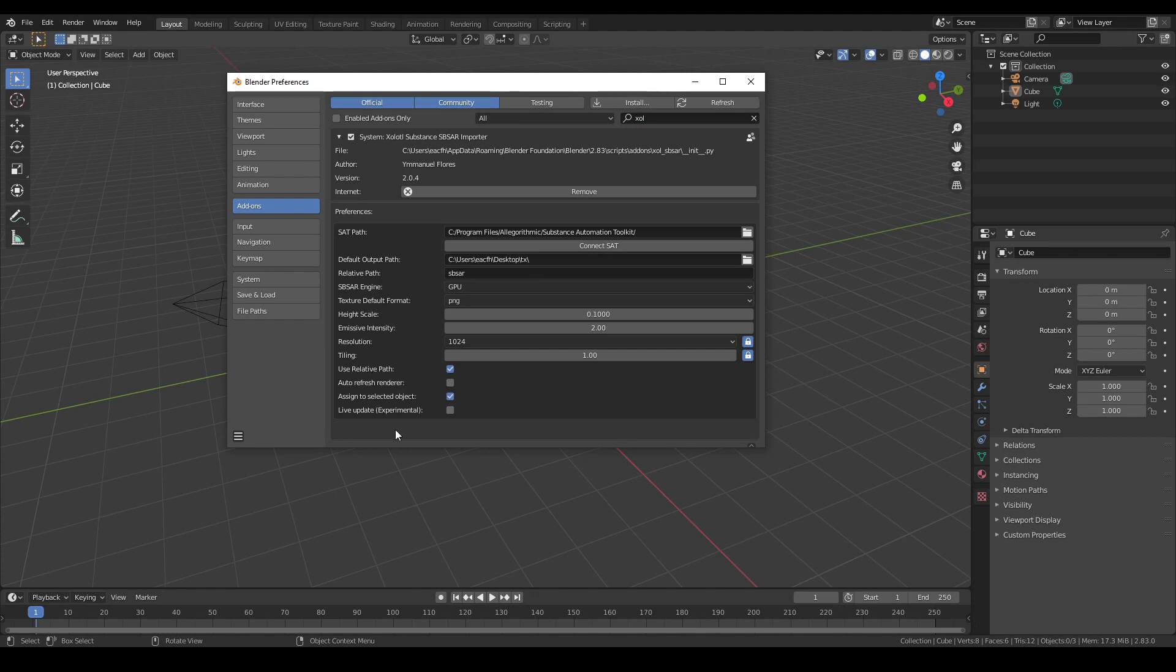The idea behind this section is to allow the users to configure some of the default values of the plugin and customize its behavior. That way, the substance material creation and iteration can be more transparent and faster.